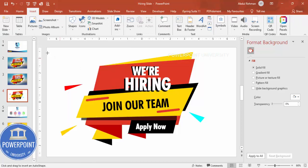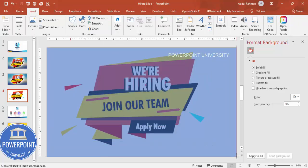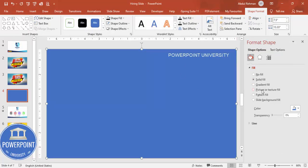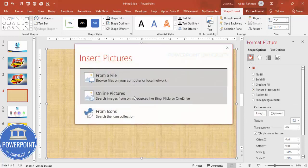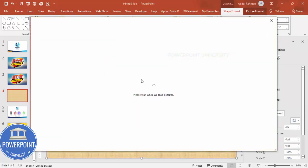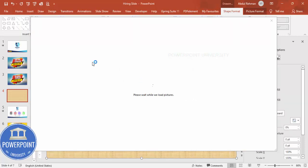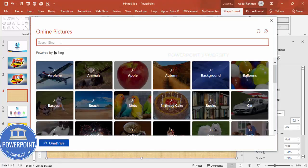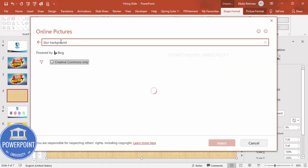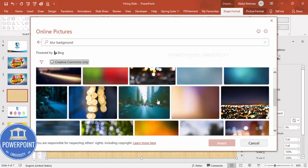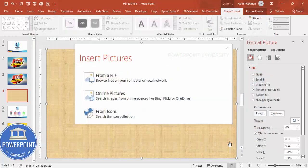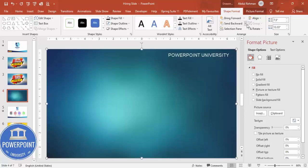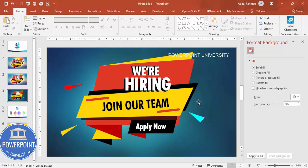To add a background, go to Insert > Shapes and draw a text box covering the whole slide. Set no outline, then go to Format Shape and select Picture or Texture Fill, then click Insert. You can use Online Pictures from the internet — for example, search for a blur background — or select an image from your local PC. Once inserted, send it to back so it sits behind all other elements.